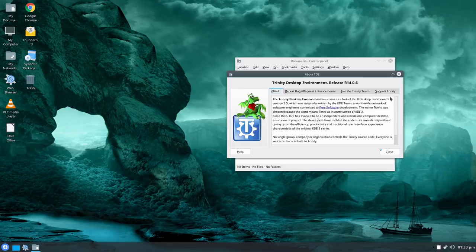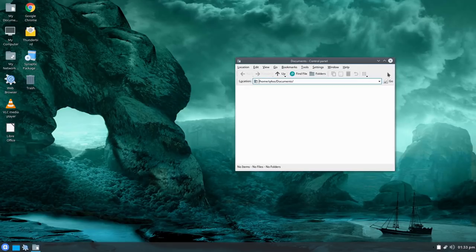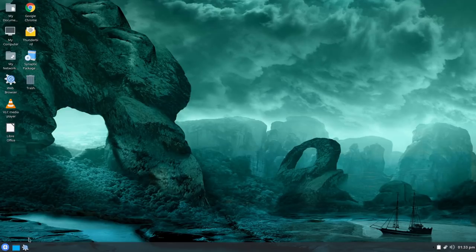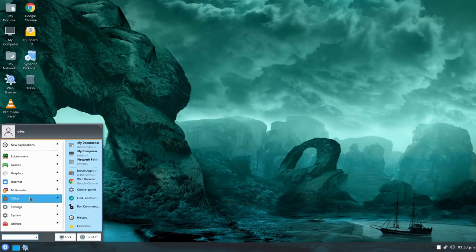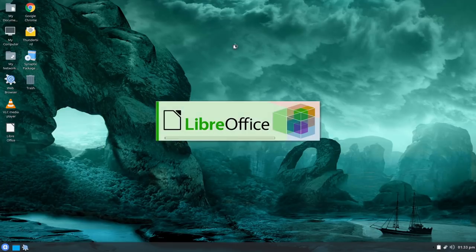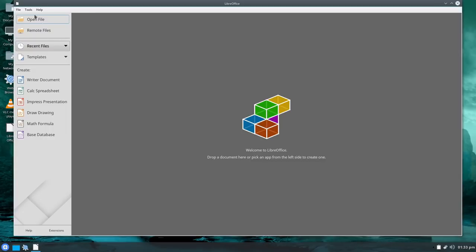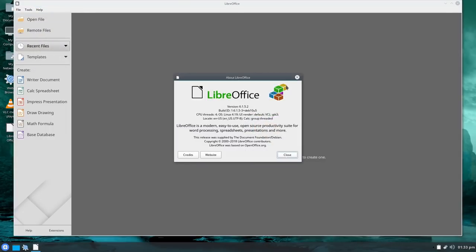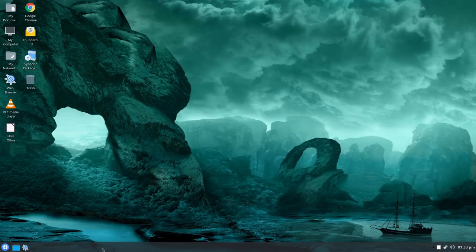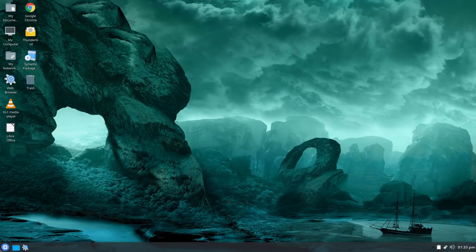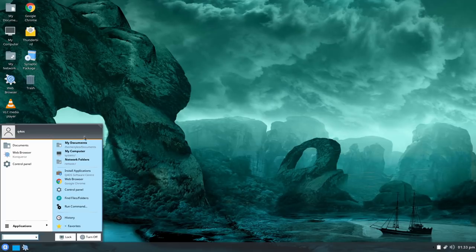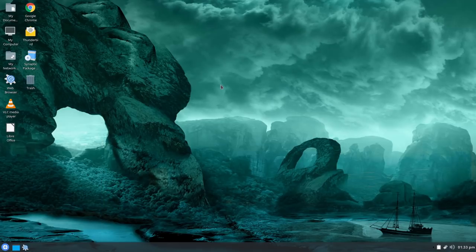Trinity is a fork of KDE version 3 — it's an old version KDE build. Back in LibreOffice, by some chance they might have a different version — still 6.1. The desktop has a weird hybrid look with some nice transparency effects and older skeuomorphic elements.